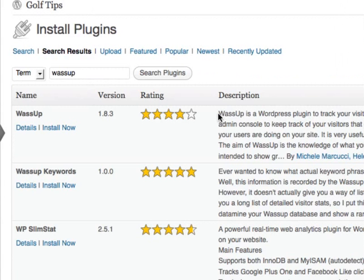As it shows in the description, WassUp is a WordPress plugin to track your visitors in real time. It has a very readable and fancy admin console to keep track of your visitors that gives you a detailed view into almost everything your visitors are doing on your site.